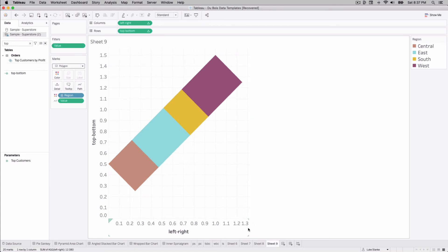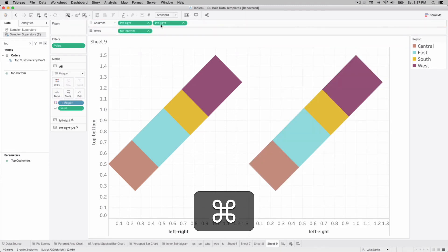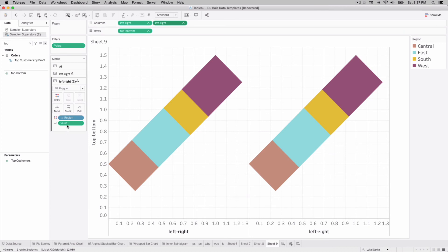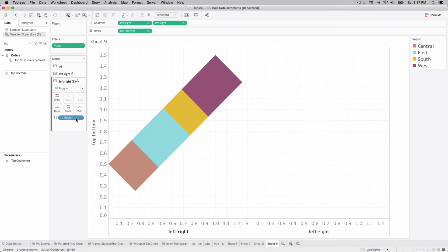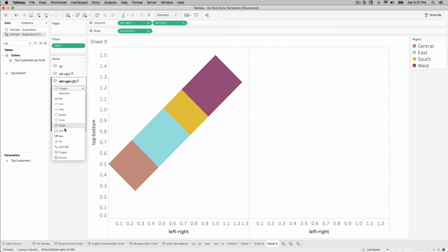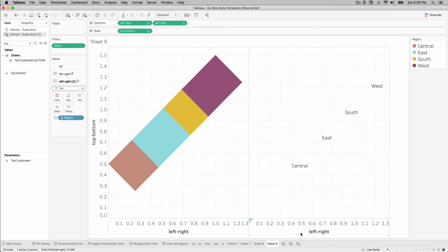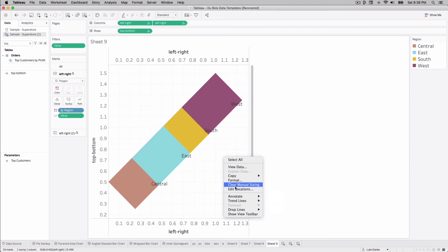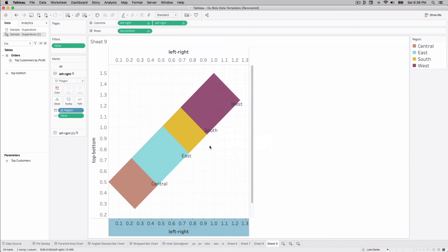Finally, let's get the labels. Just click control and then duplicate your left right calculation. Now we've got two of them. Go to that second marks card, remove value off your view. Don't panic when your polygons disappear, that's fine, they're gone. Oh no, just change your mark type to text here. Oh look at that, and now we'll just take region and click and drag that from color to text.